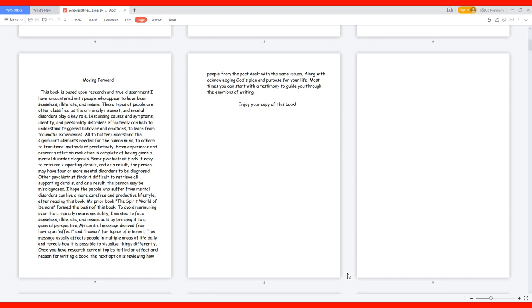The next option is reviewing how people from the past dealt with the same issues, along with acknowledging God's plan and purpose for your life. Most times you can start with a testimony to guide you through the emotions of writing. Enjoy your copy of this book.